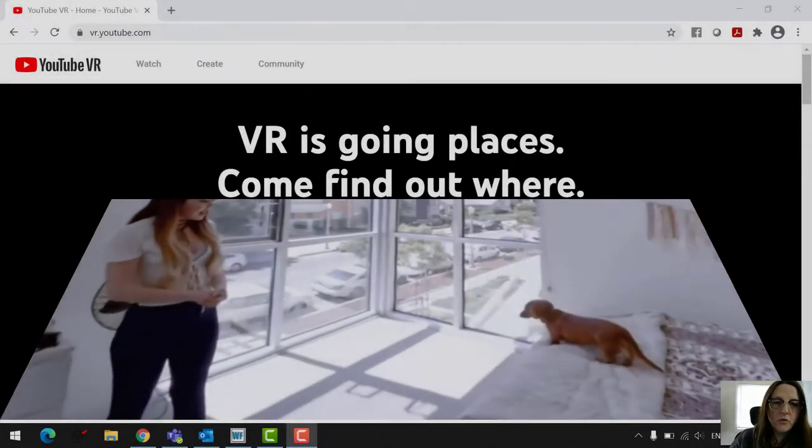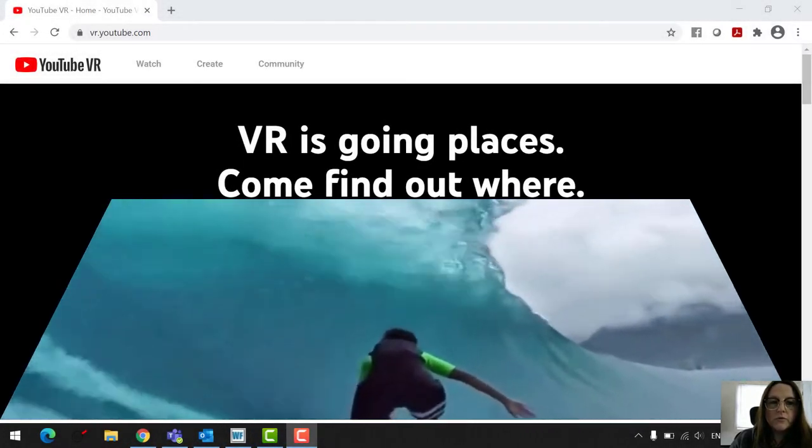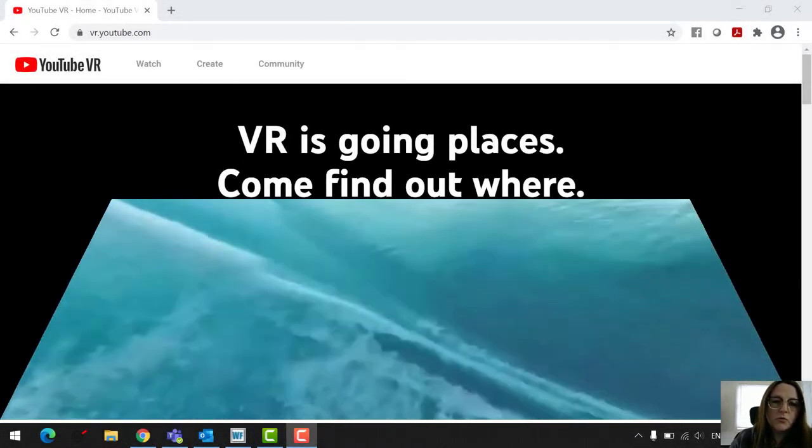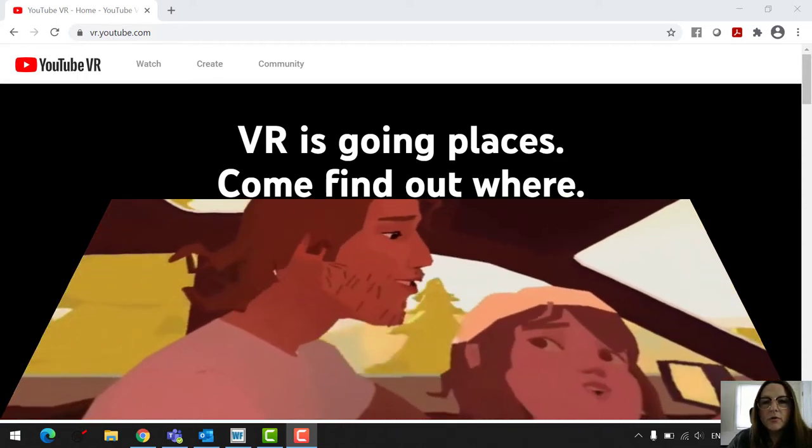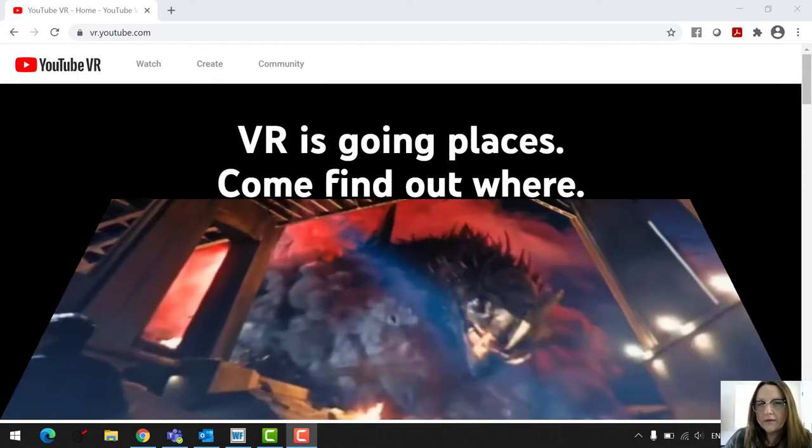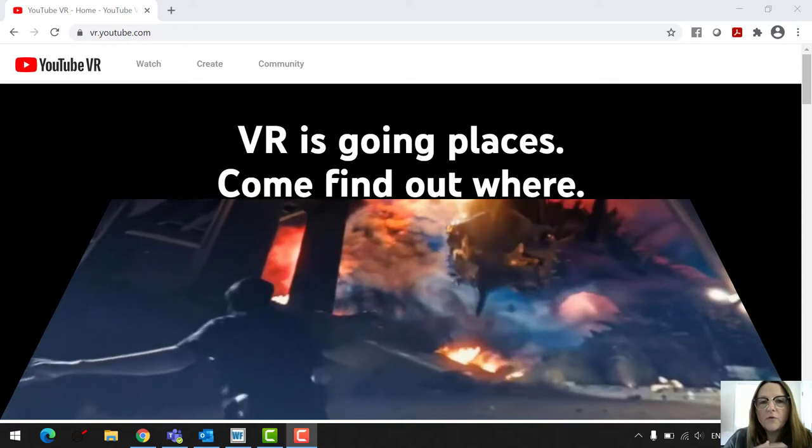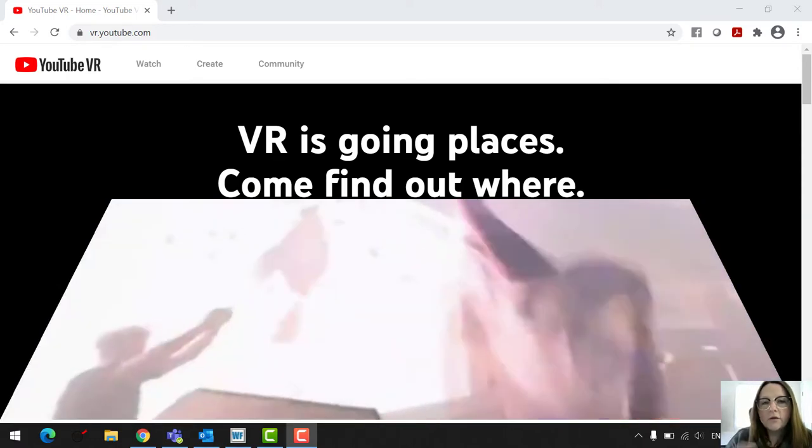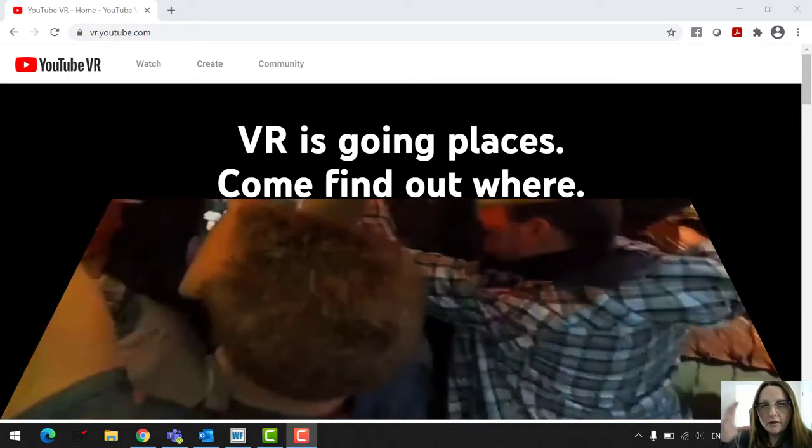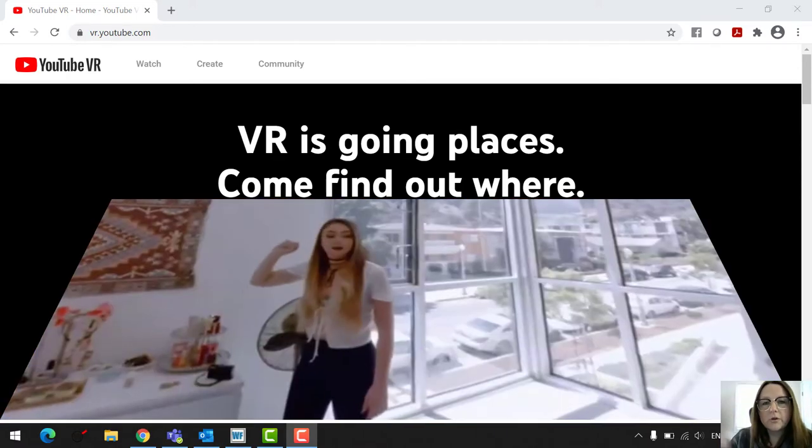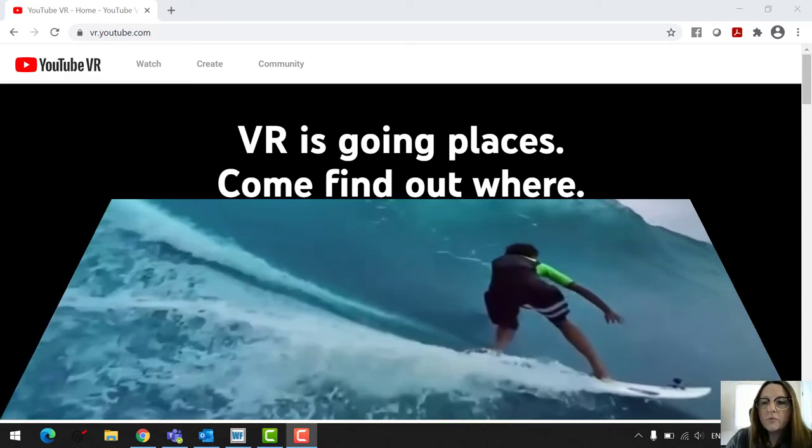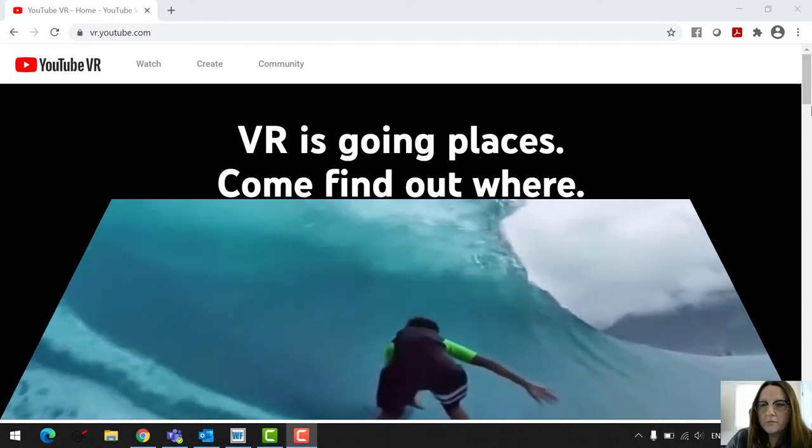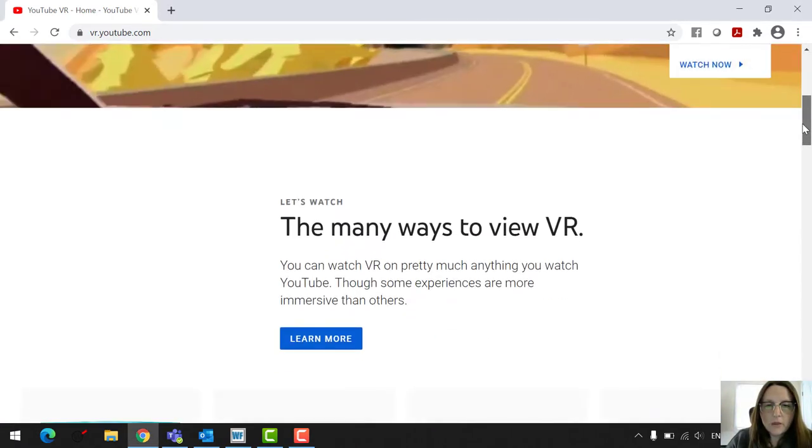So the first place I'm going to take you is to the VR YouTube page, vr.youtube.com. There is an app that you can download as well on a phone or on a tablet. And also an app if you have an Oculus Go or a VR headset that's like a computer one, you can actually download the app there too. So I'm just going to show you a few things here first.